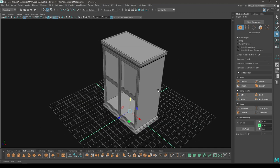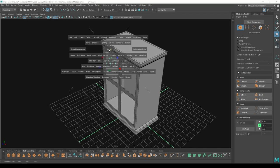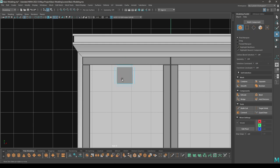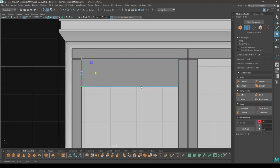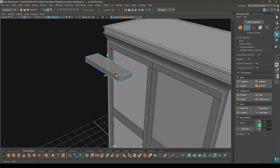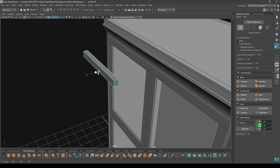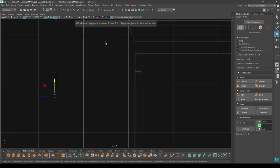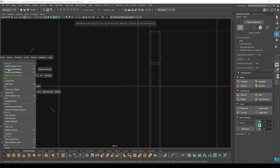Now take a cube again, pull it out and place it up here. Go to vertex mode, select these vertices and place them here and these ones to the left. Select these bottom vertices and pull them up, scale it, then go to right view and in wireframe mode go to Modify and center pivot.